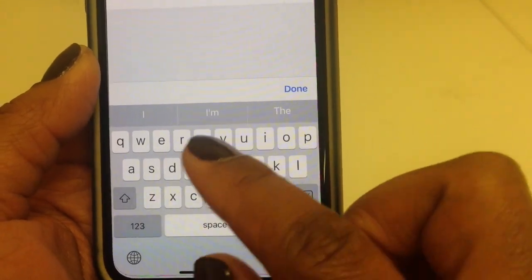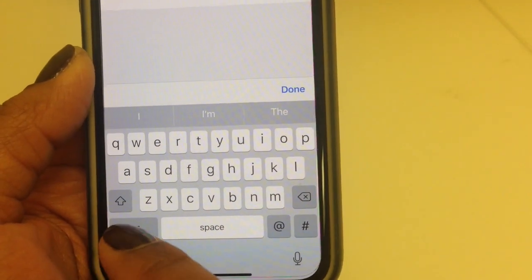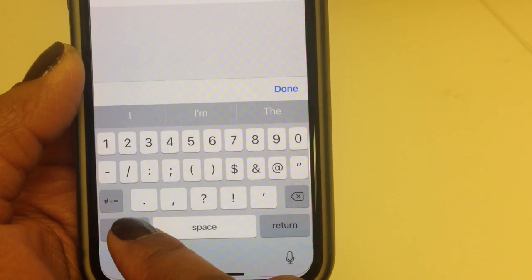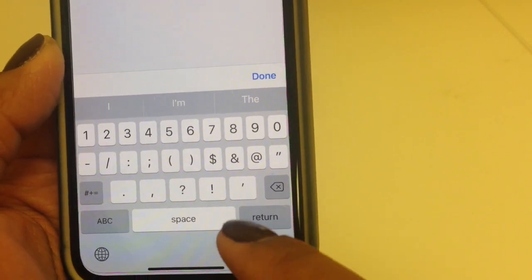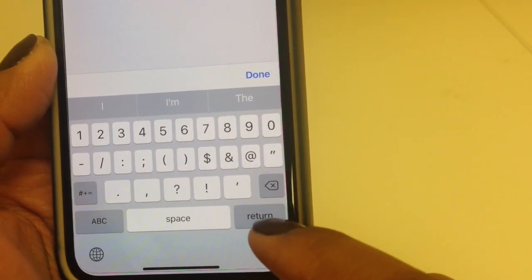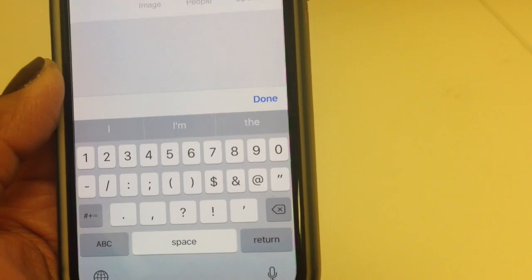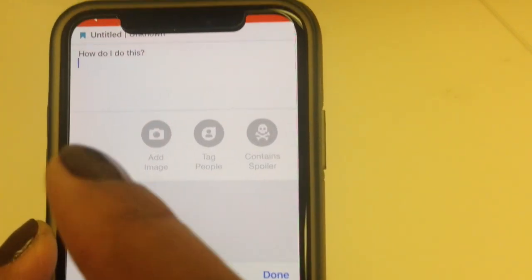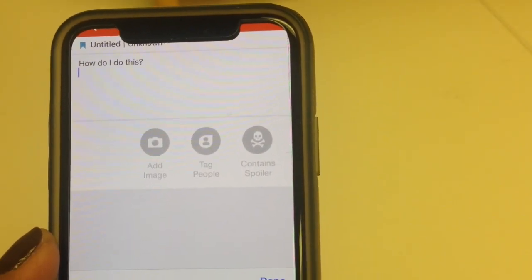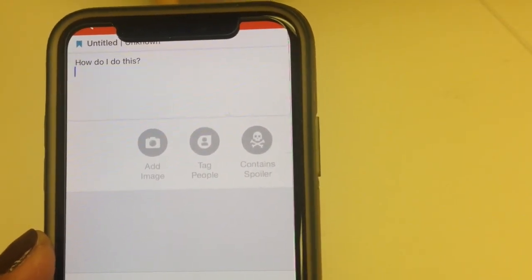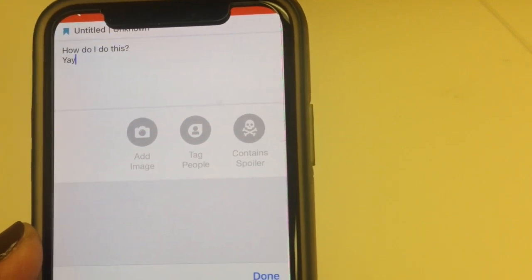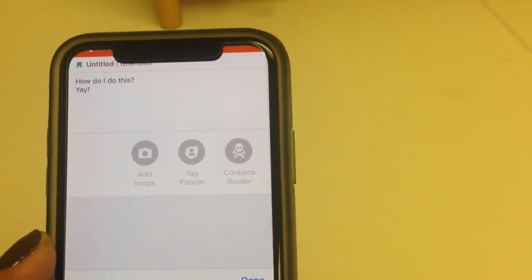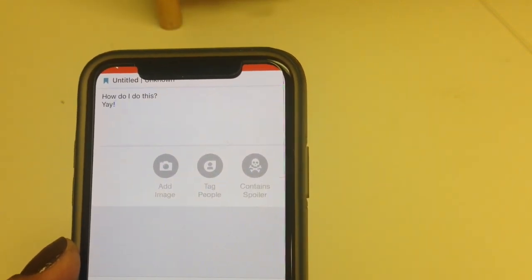So in your keyboard, if you click on the 1, 2, 3 option, you get the return button, and when you look back at your post, now we're on the second line. Very, very simple. Hope that helps.